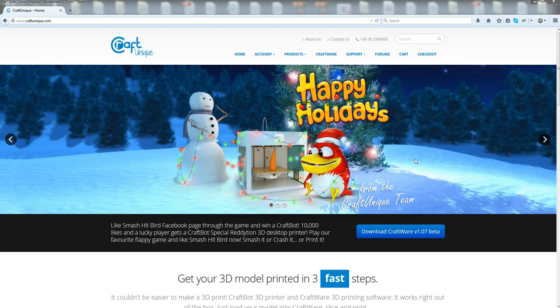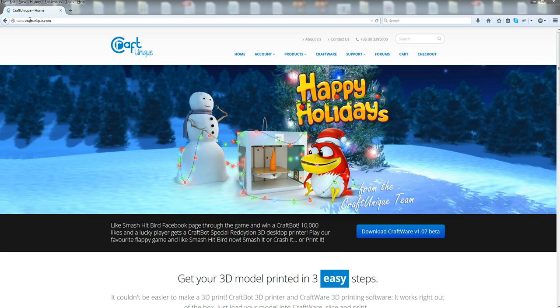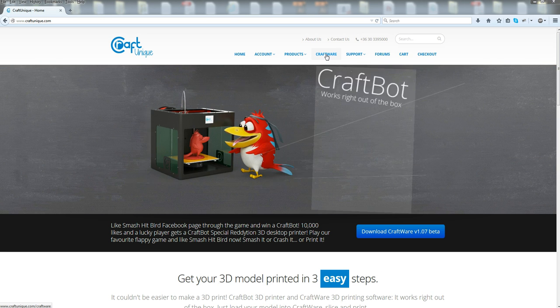And to do that, you're going to find that in the CraftWare. It's going to be bundled with CraftPrint and, of course, the Windows driver. So first, you go to our website, craftunique.com, and then you're going to go to CraftWare.